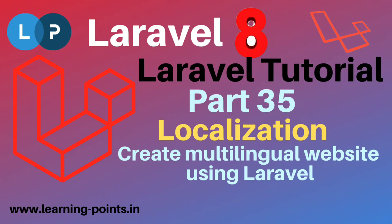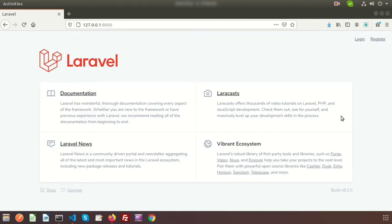Hi friends, welcome back to Laravel 8 tutorial. In this video we will learn about localization. This is basically used to make your site a multilingual site, so we can create our own project with our own language. It can be dynamic with a Laravel application — we can create a separate language file for each language, and it will store on a specific file.